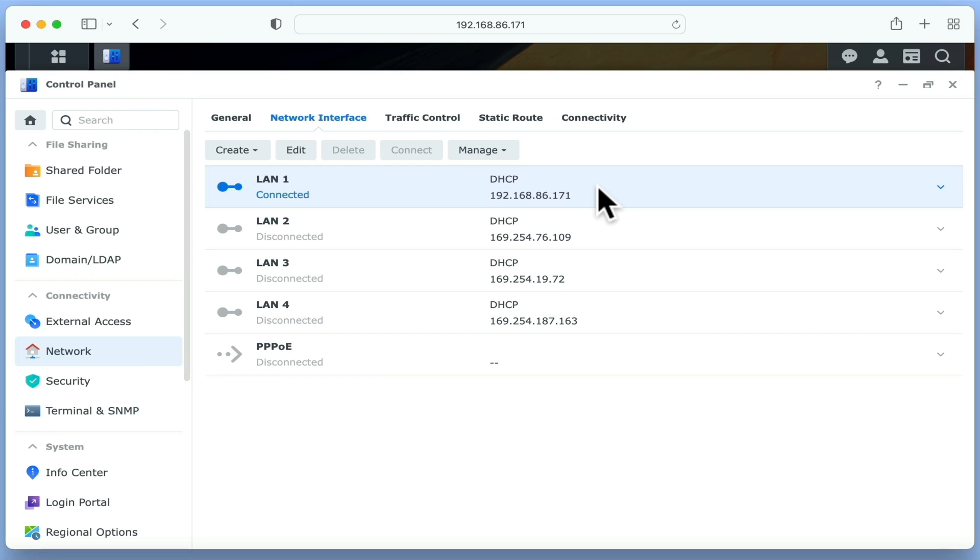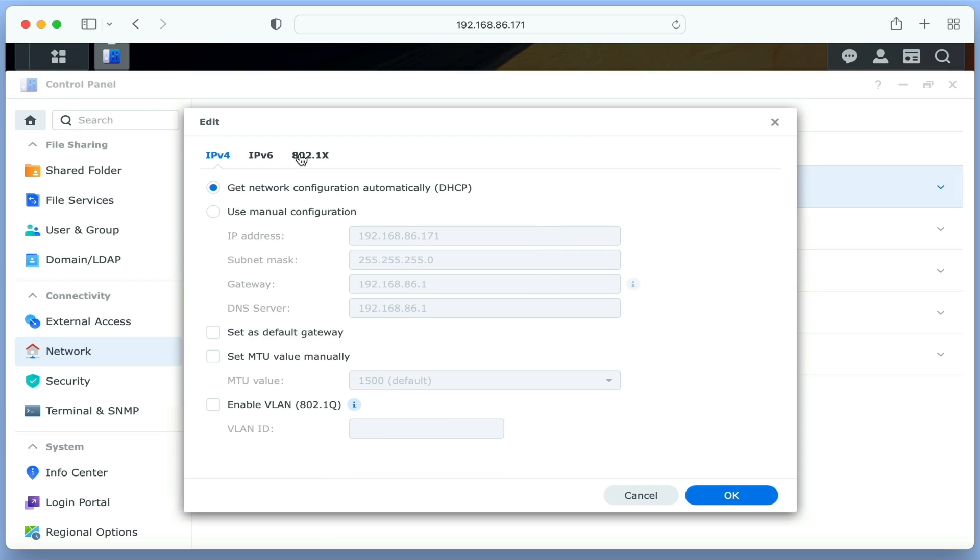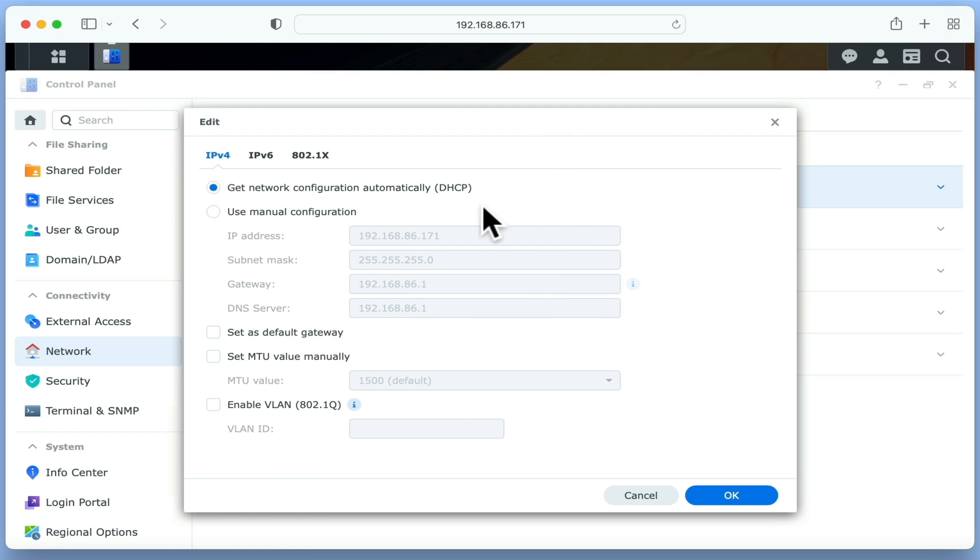If we highlight LAN1 and choose the Edit button, we will be presented with two options: Get Network Configuration Automatically (DHCP), and Use Manual Configuration. By selecting Use Manual Configuration, we will force our NAS to always use the address in the IP Address field.